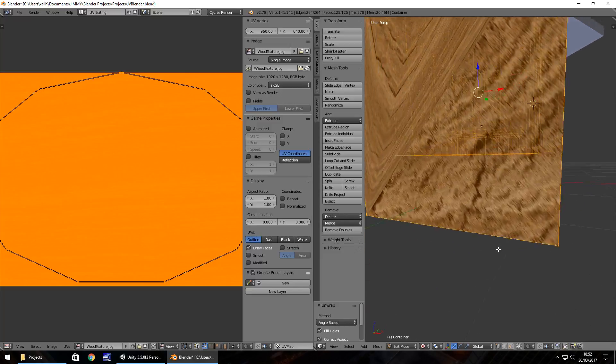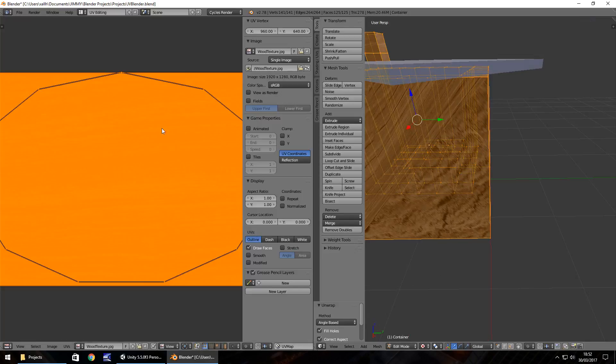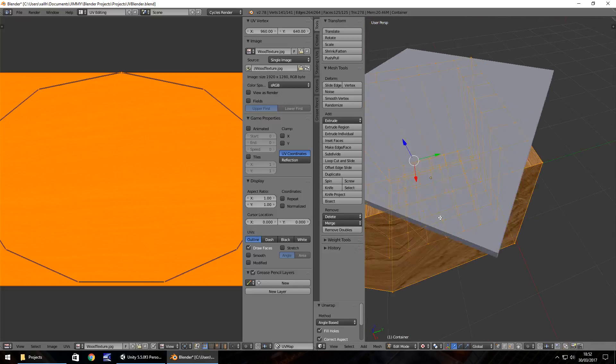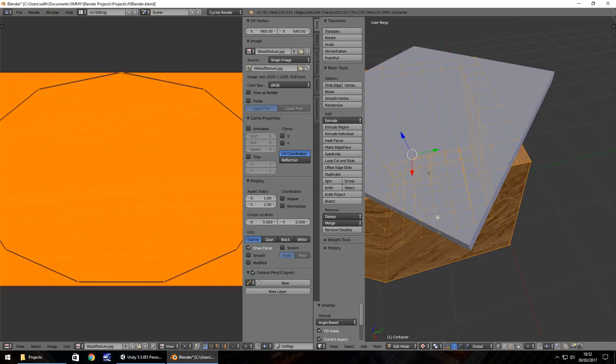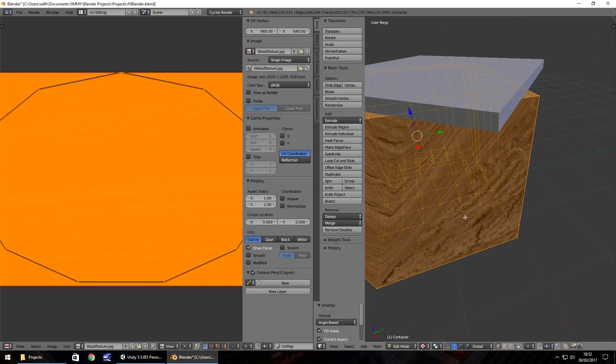That looks great. Not perfect, but it's the principle of how this is applied. More complex objects can be a bit weirder to texture, but it's nothing to worry about too much.